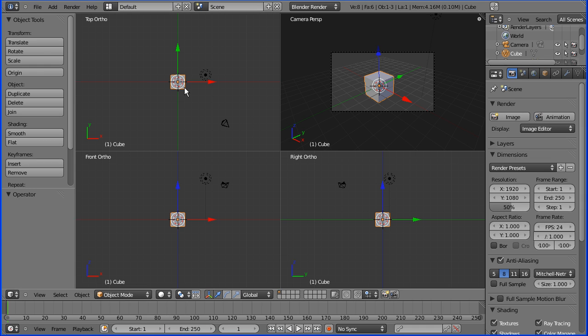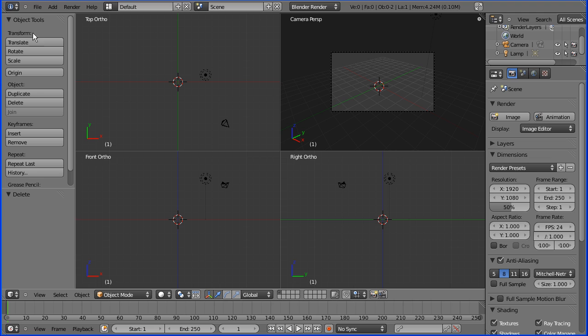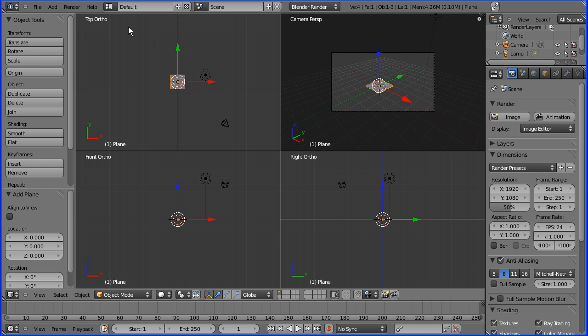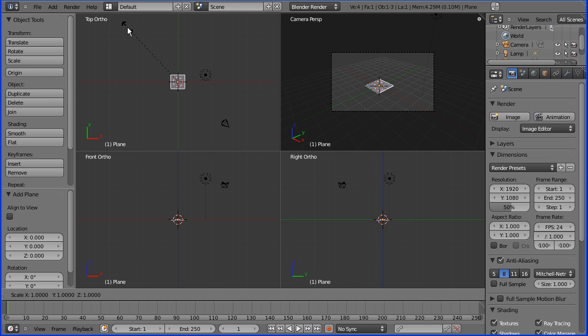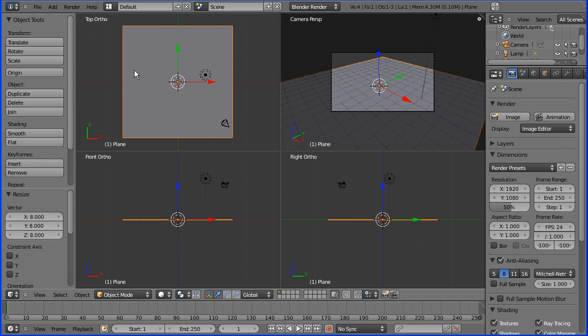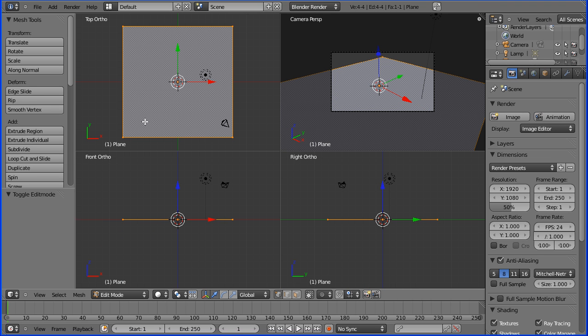Hi, in this demo I'm going to show how to punch a circular hole in a plate. Add a mesh plane and scale this up - press S, 8, Enter. Then go into Edit mode.